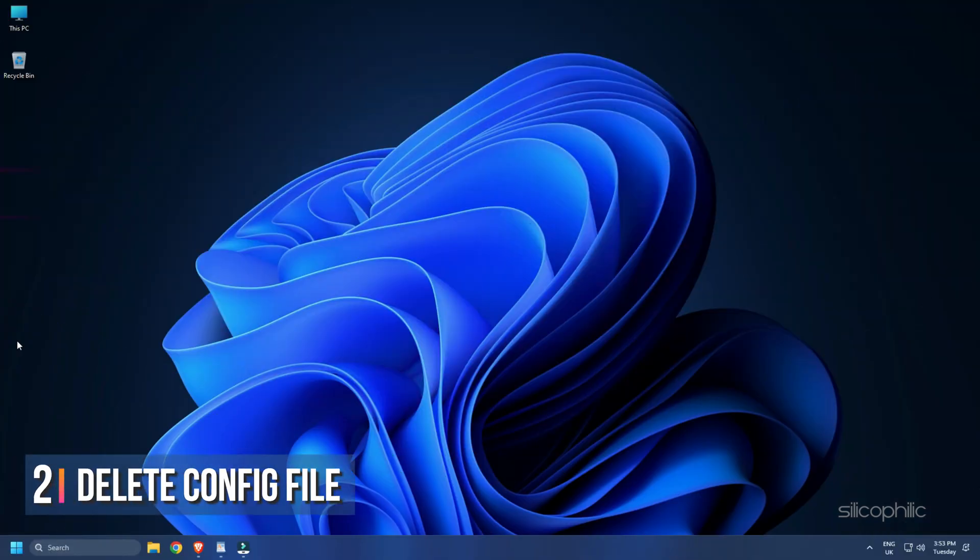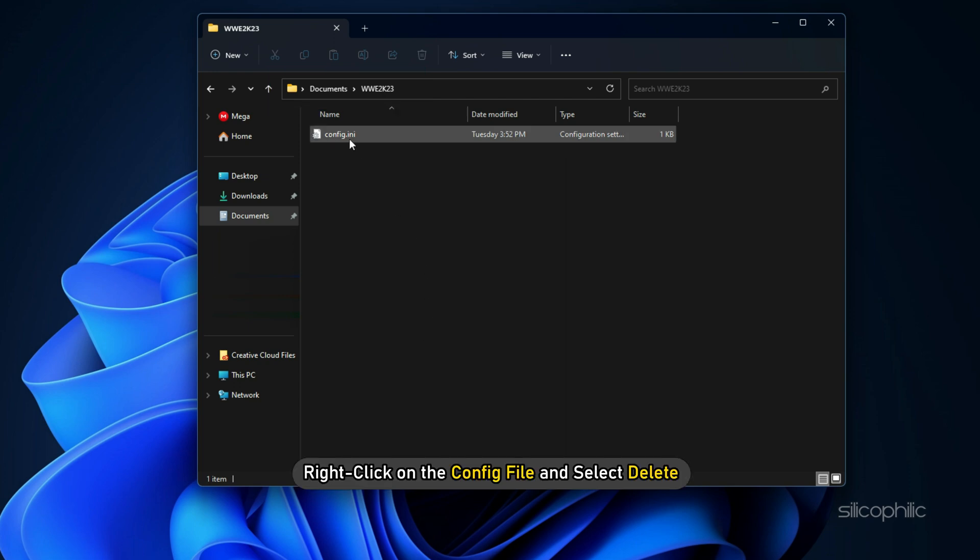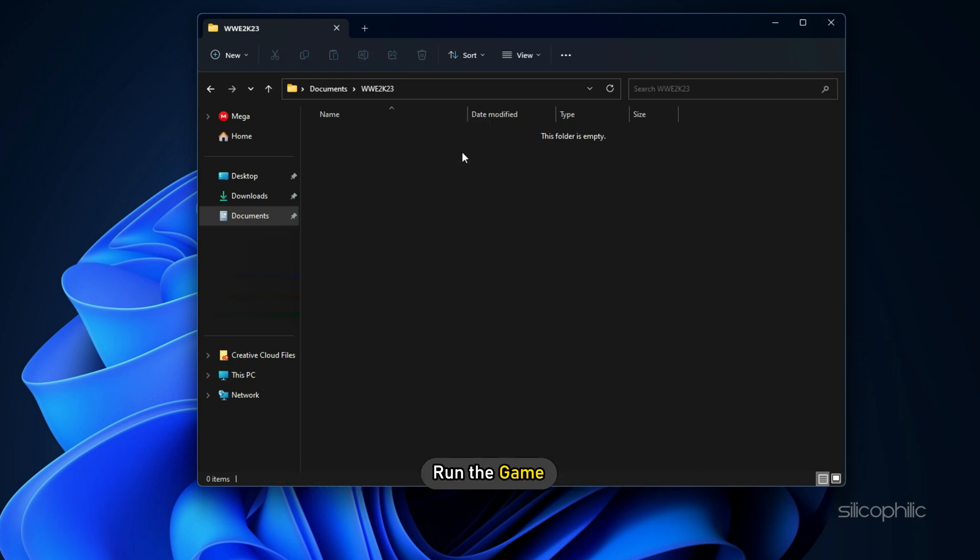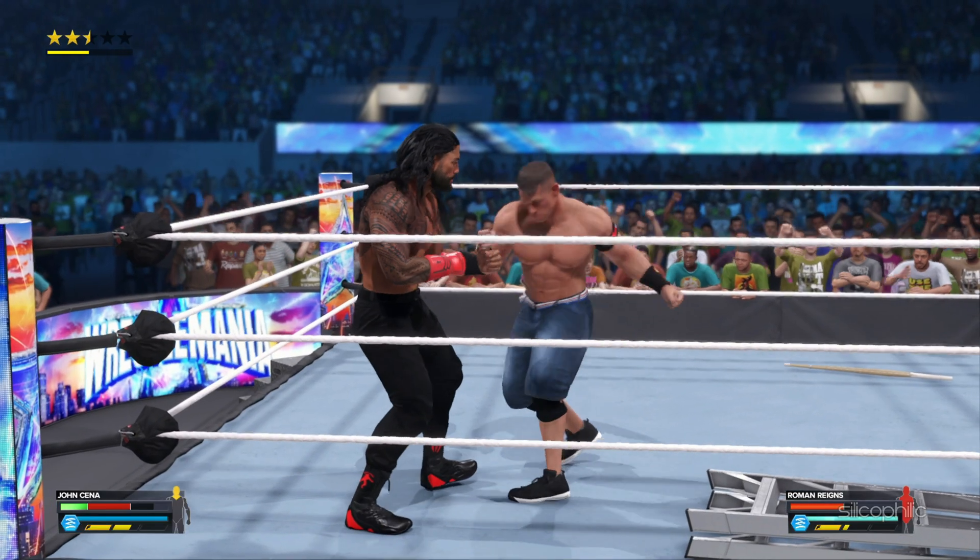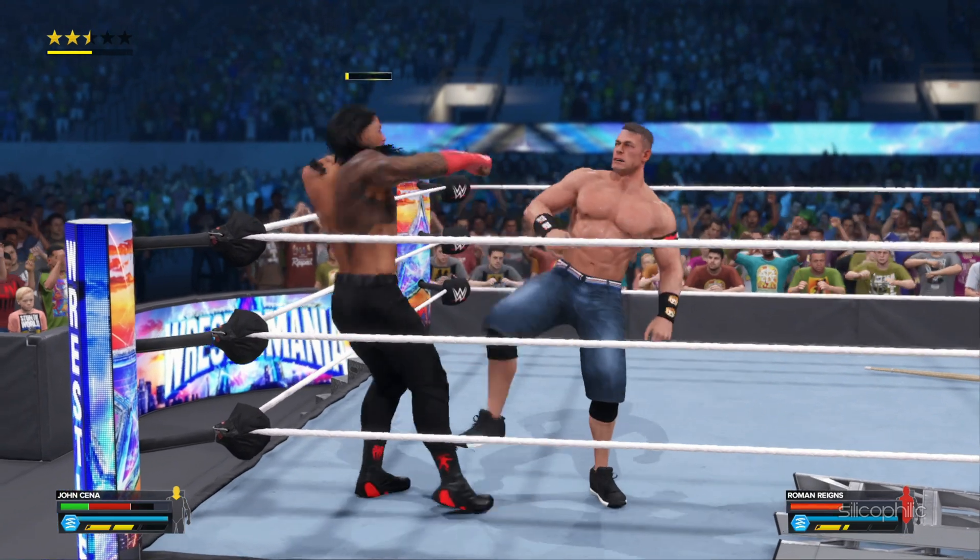Method 2: The next thing you can do is delete the config file to reset the settings. Open the WWE 2023 folder in Documents as in the earlier method. Right-click on the config file and select Delete. Run the game and it will automatically create a new config file.